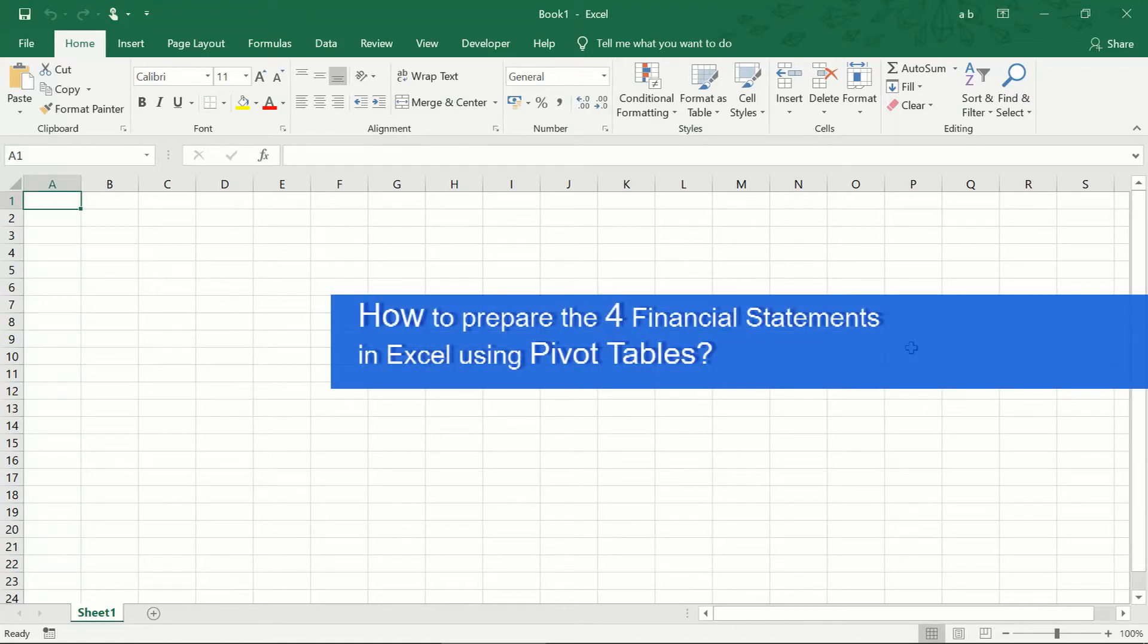How to prepare the 4 financial statements in Excel using pivot tables?